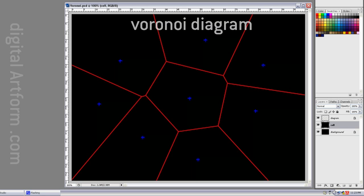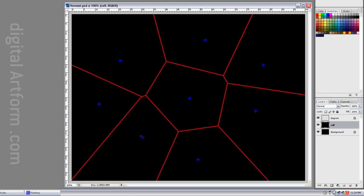This is something called a Voronoi diagram. If these blue pluses were post offices, then these red lines would be the most efficient places to draw the boundaries for the zip codes so that no postman has to go too far. If he goes too much further, it's in the next guy's jurisdiction.